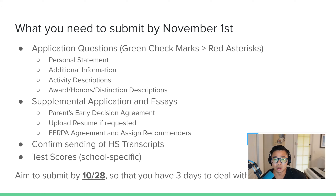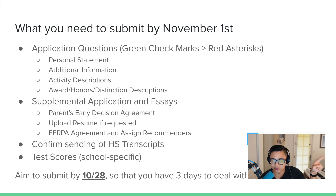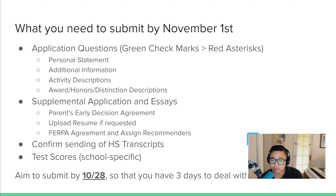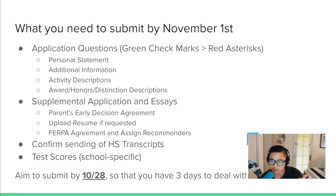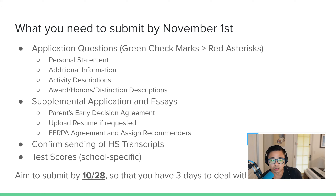When you are working on your Common App, which is the main application system my students are working with — I know there's also Georgetown for Early Action and MIT — they're going to be giving you green check marks to indicate that you've completed all the required questions. Required questions are signified with a red asterisk. It's kind of small, so if you're wondering why you don't have a green check mark, it's usually because there's a red asterisk or something missing. Once you get all your green check marks, you should be ready to submit the main Common App.